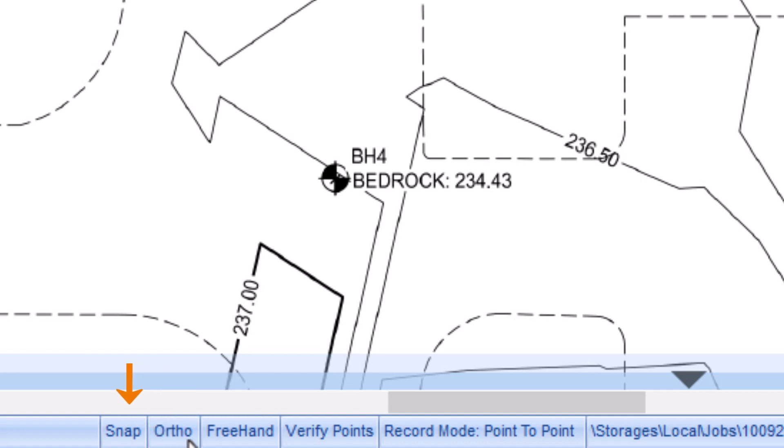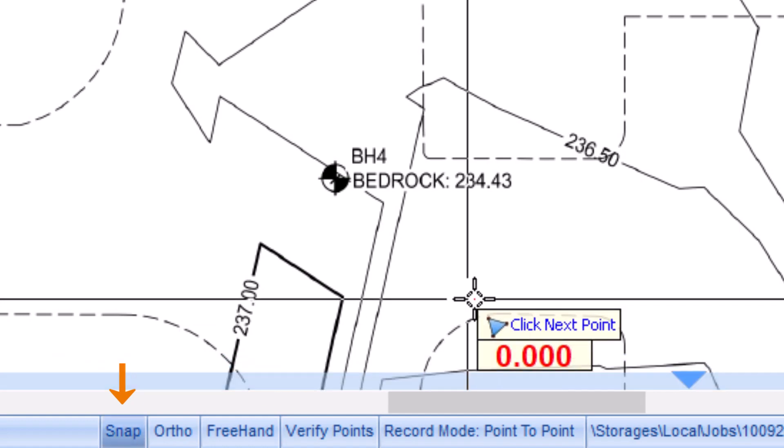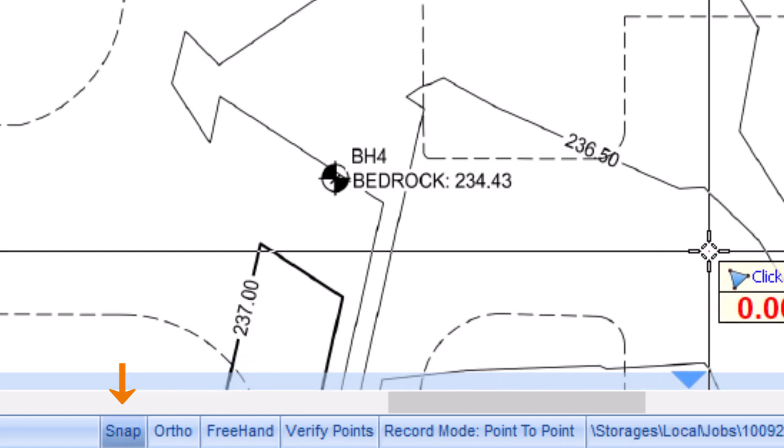While you're down there, it's a good idea to turn Snap mode on. Snap mode allows you to perfectly match up or snap new lines against existing ones, so there are no gaps or overlaps between elevation areas.